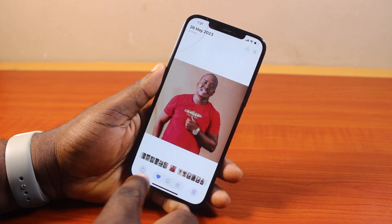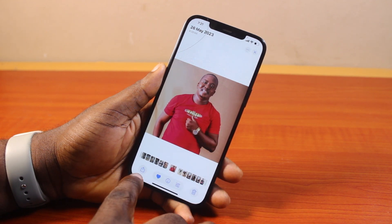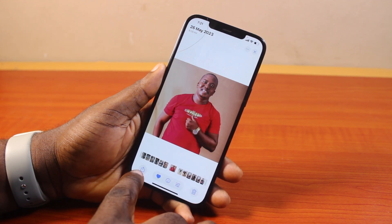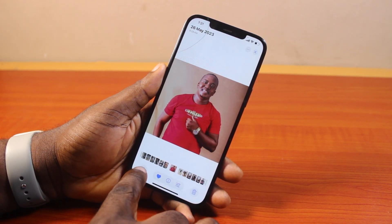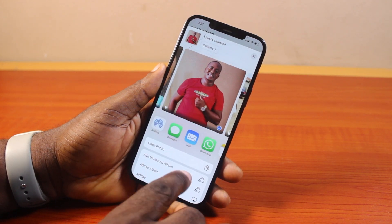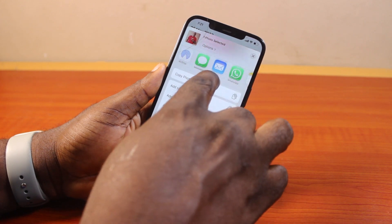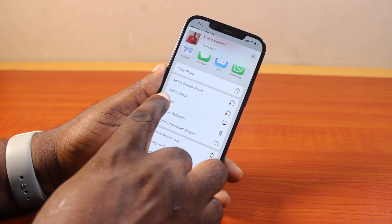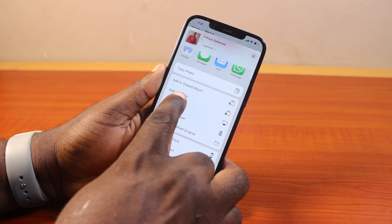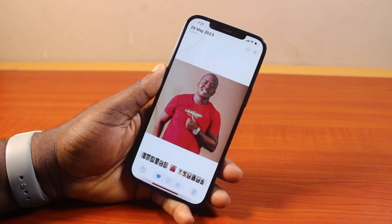Once you find the photo, just come here and click on the share button at the bottom left, then scroll up and click on 'Add to Album.'